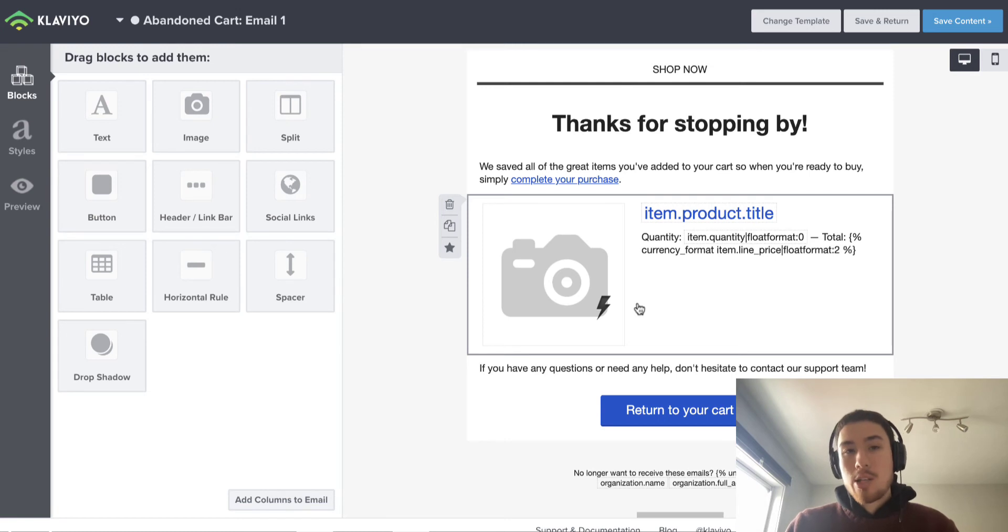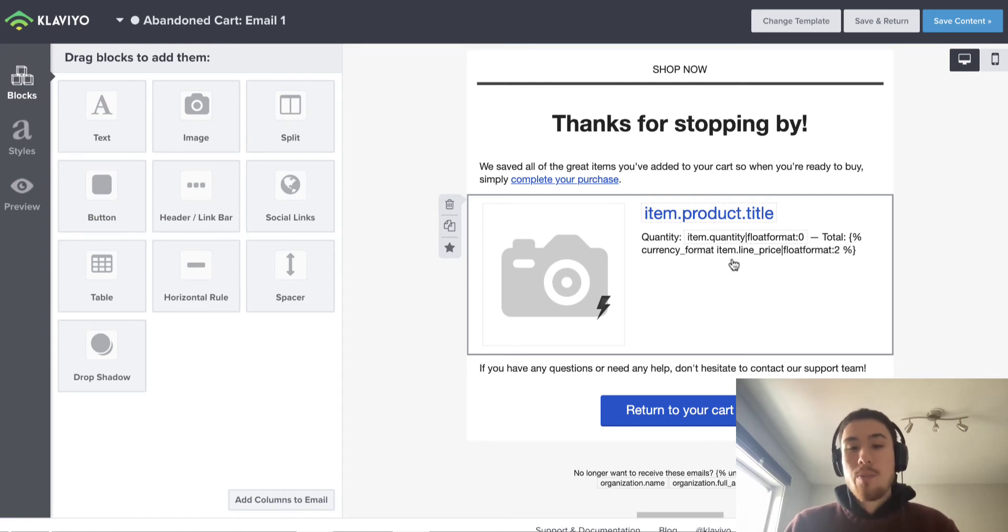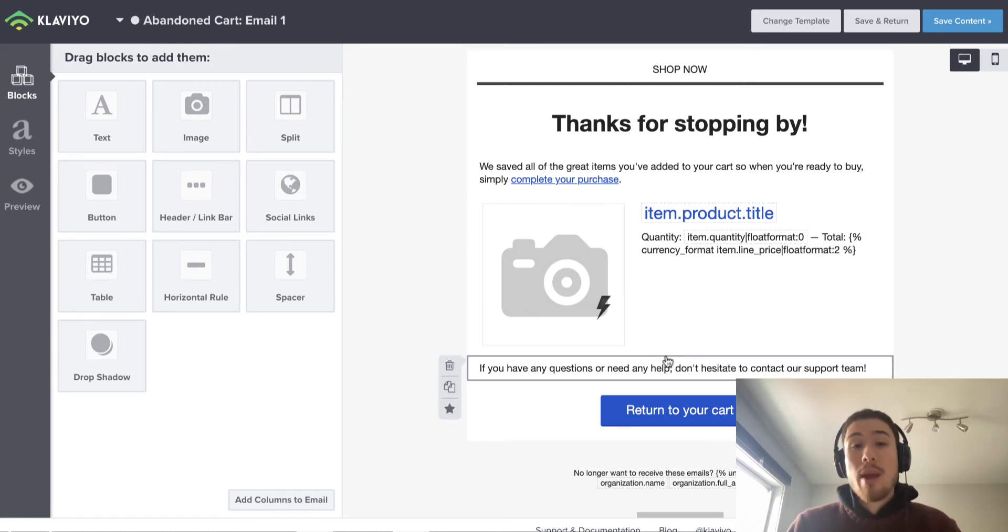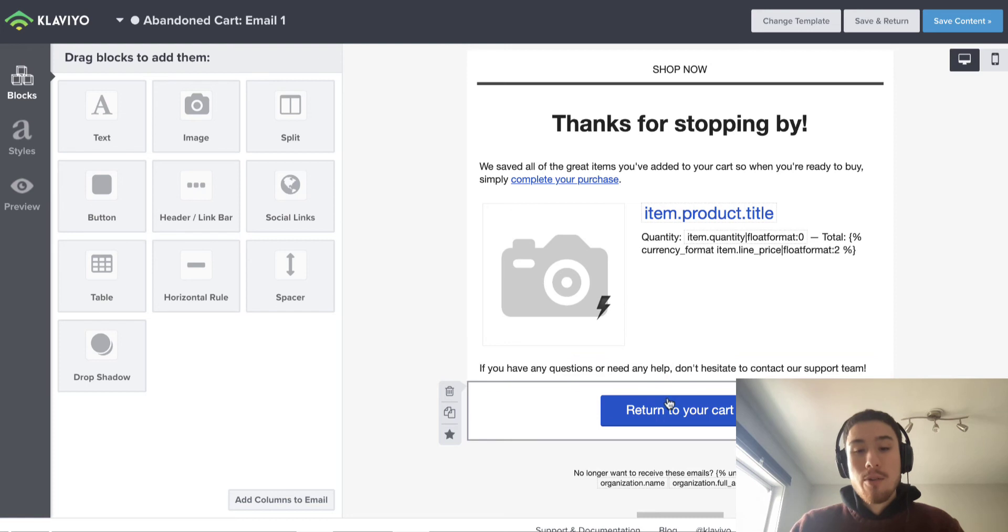They also have a good integration with Shopify, so you can get the product title, the quantity, and the price without having to manually input it yourself.